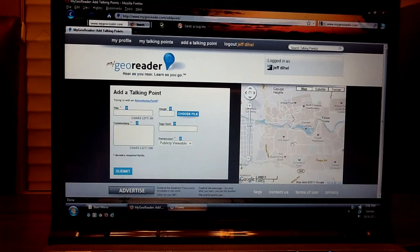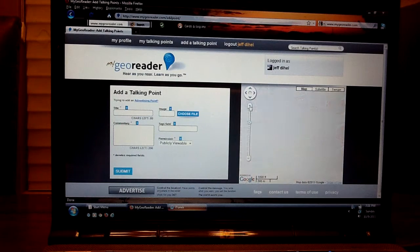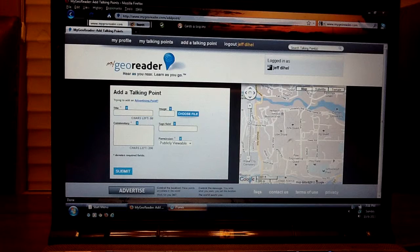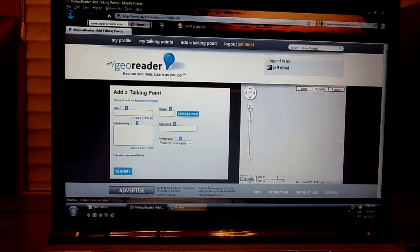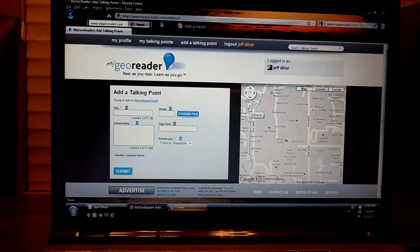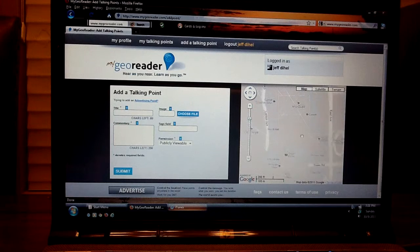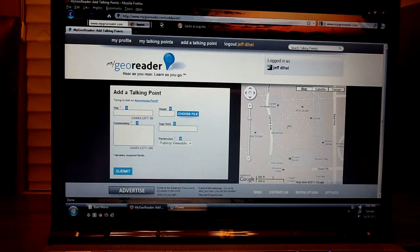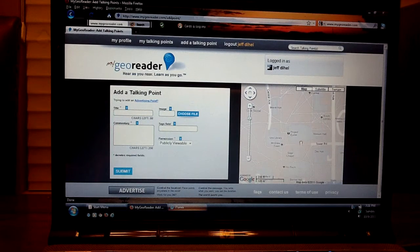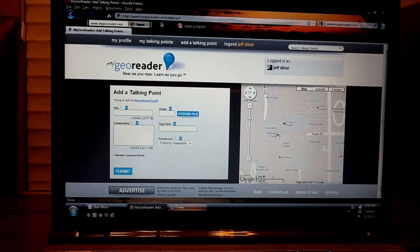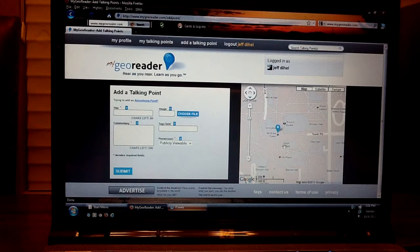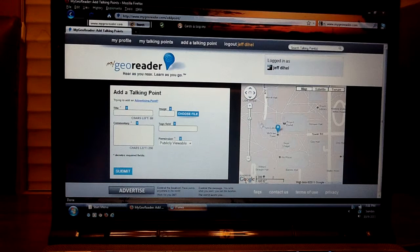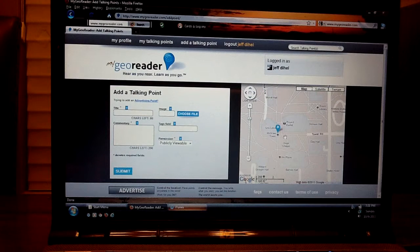In Ithaca is Cornell University and that's where I'm going to be placing my talking point. Continue to scroll in until you have enough details so you can place your talking point precisely where you want it. In my case it's at the McGraw Tower here. So the blue bubble will appear and that's the location of the talking point.